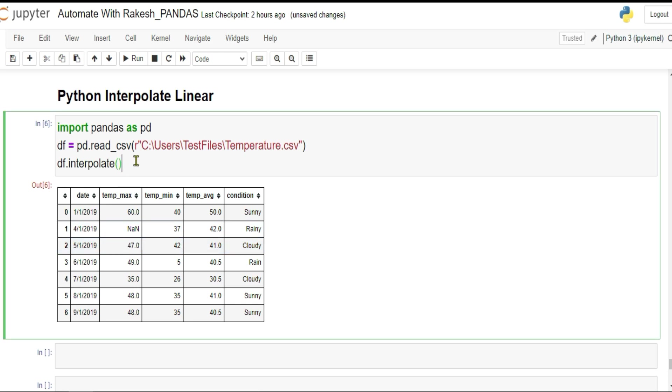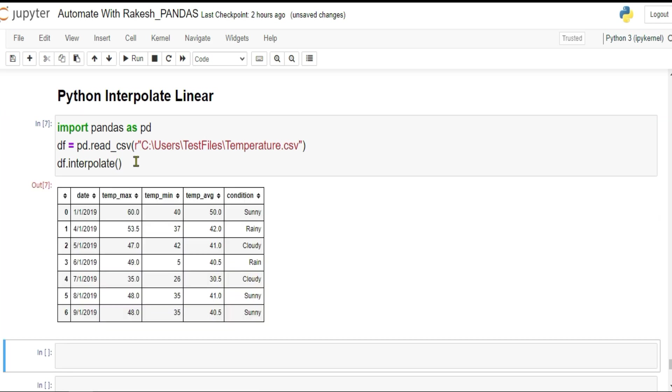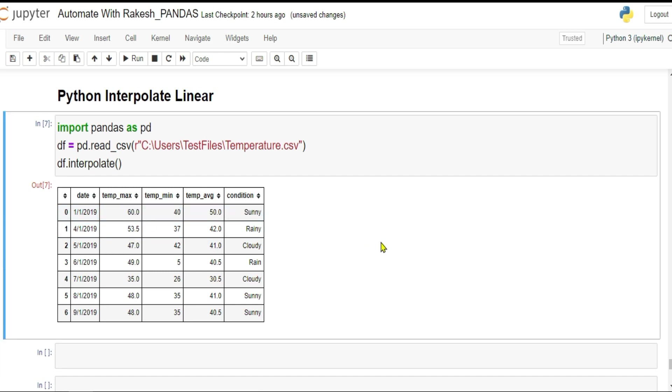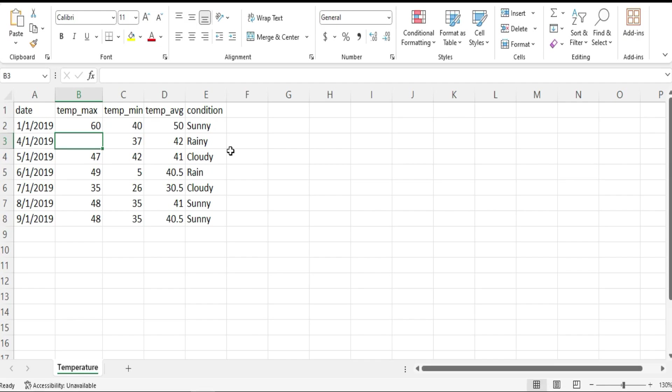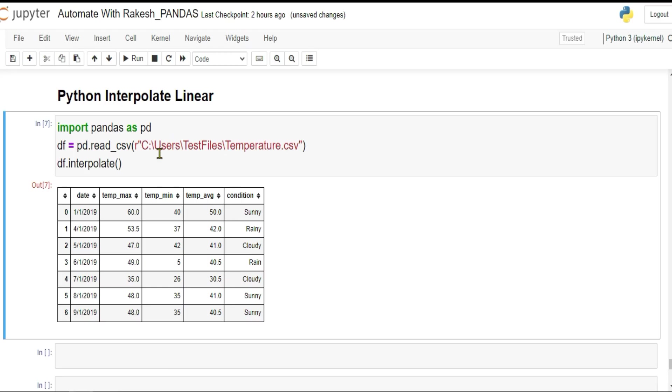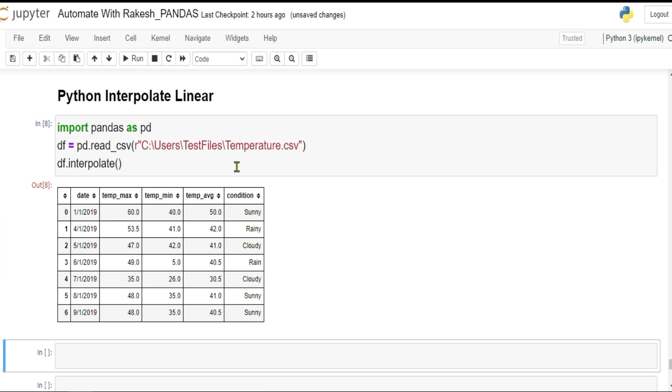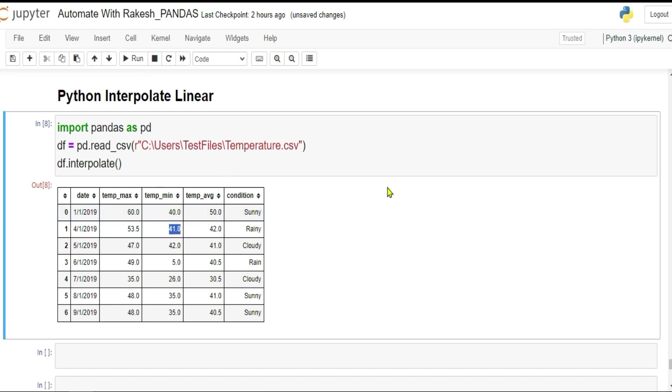4th January 2019, looking at the previous date value of 60 and the other one is 47, so it's trying to guess some value in between. Shift enter, you can see it has guessed 53.5.